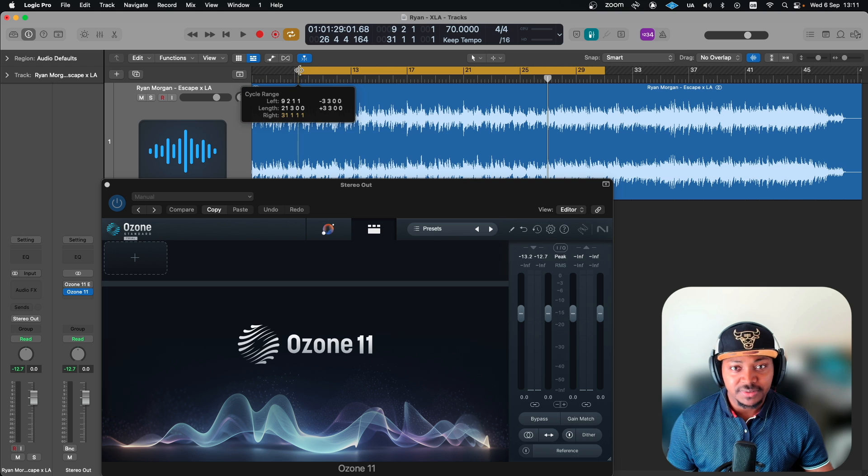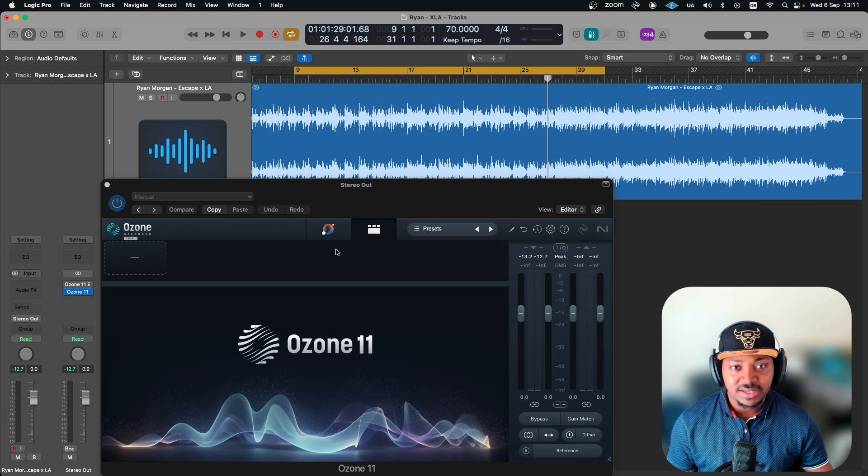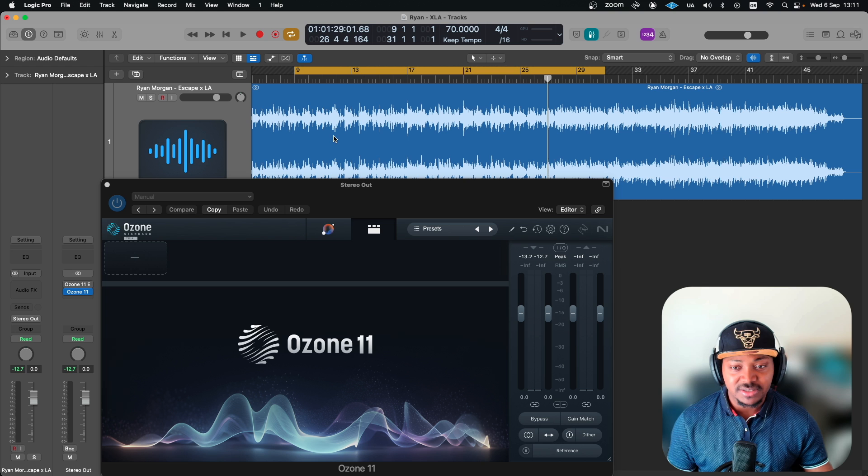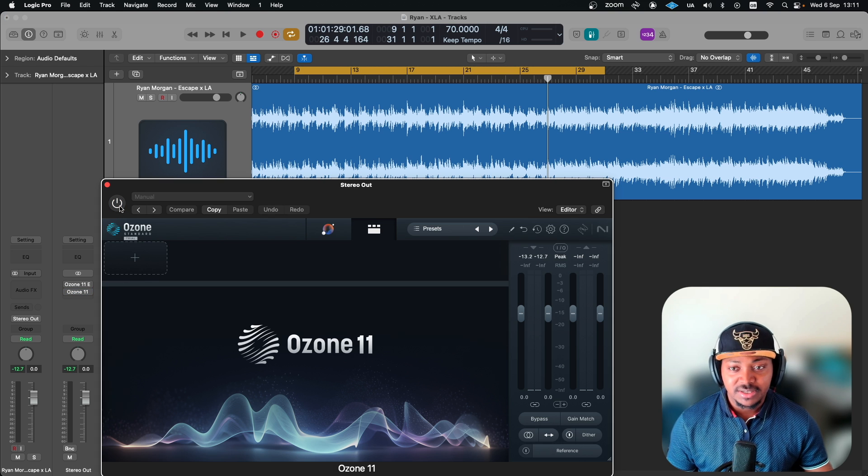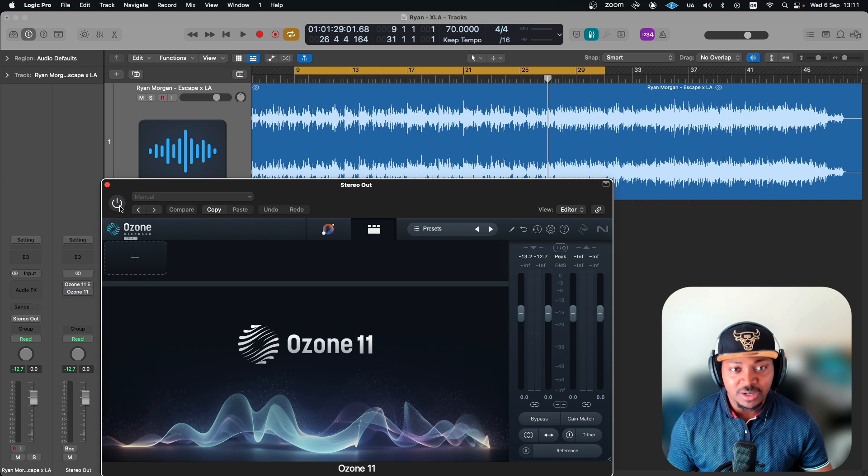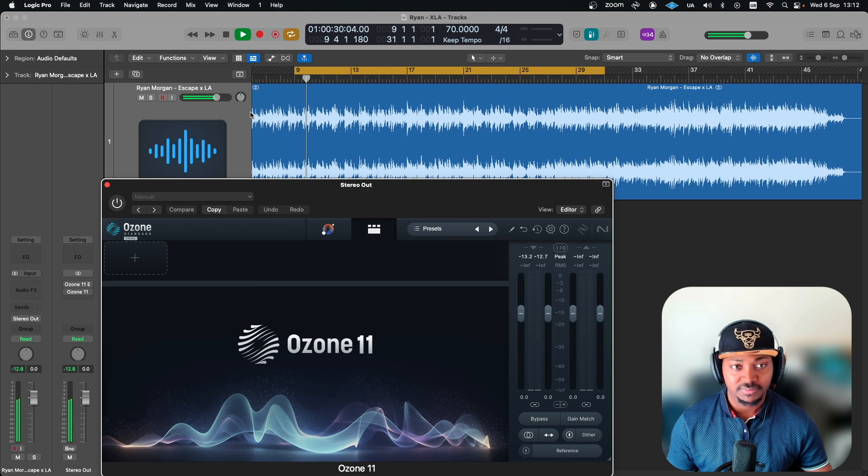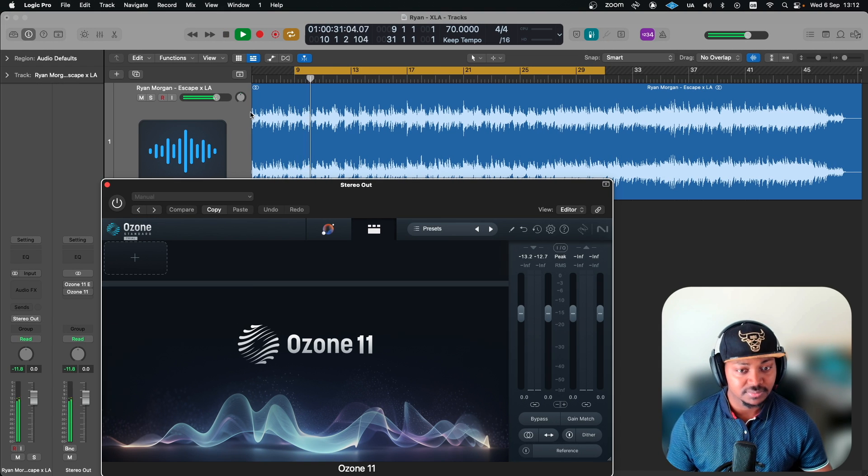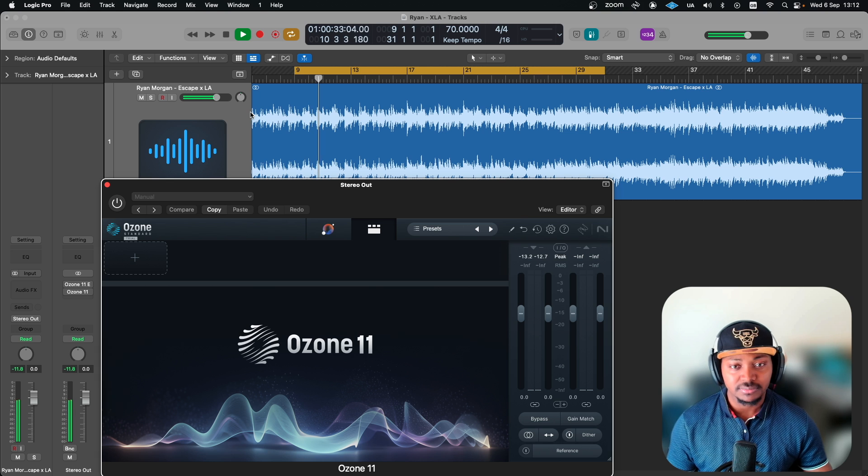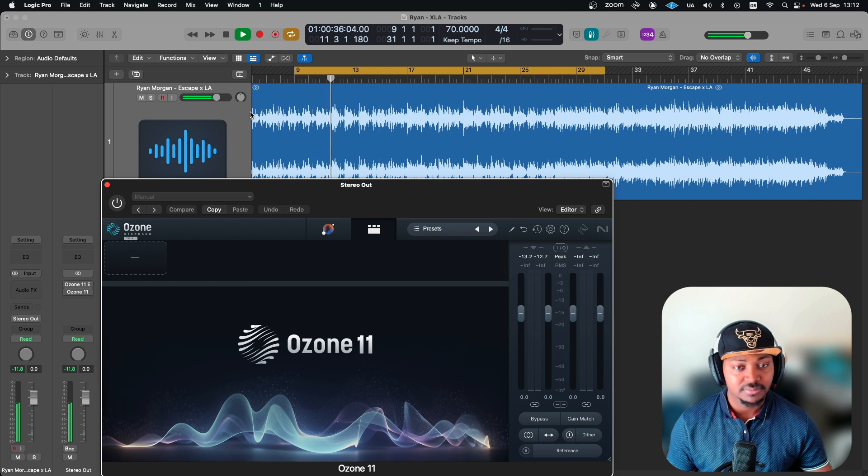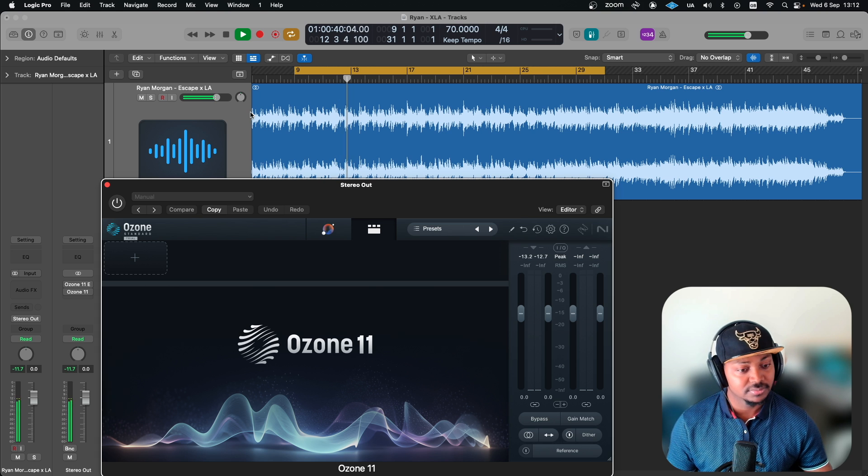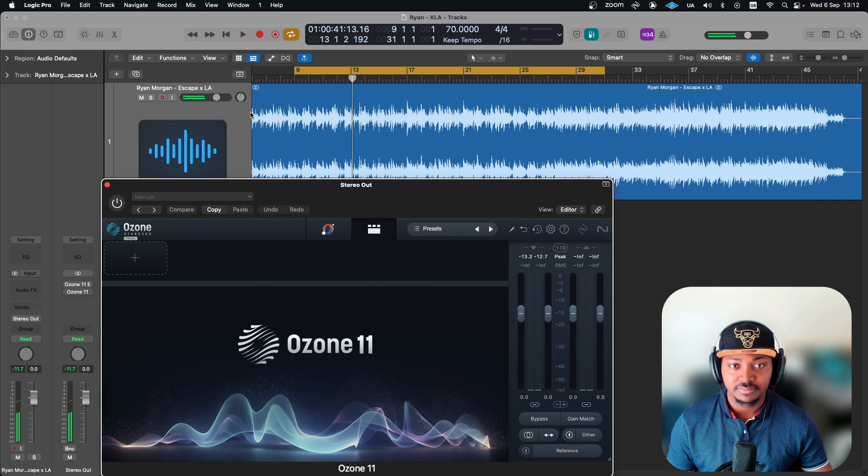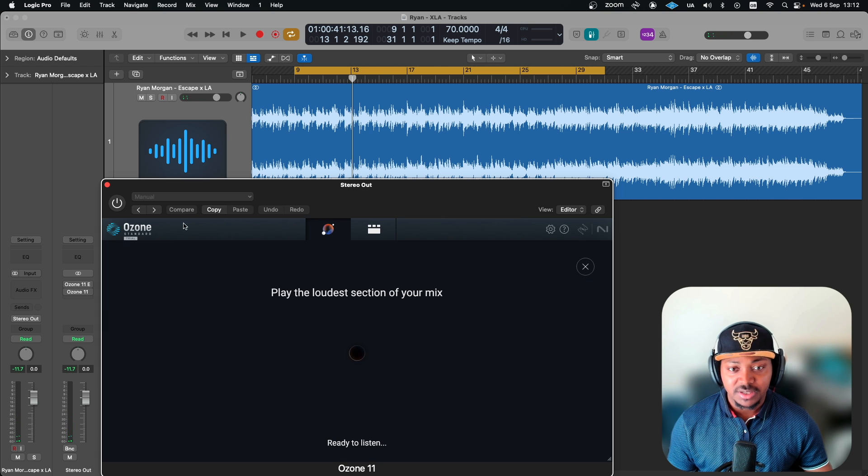I will actually play here which is the build up to the louder section. Hopefully with this it will be enough to give us a target. Let's have a listen to the audio without. Obviously the level will be low but then we will engage this.